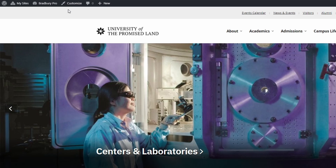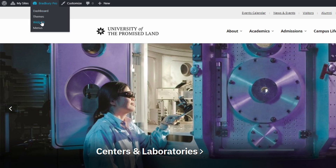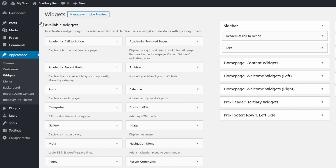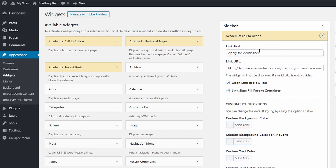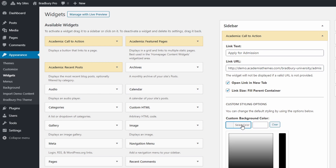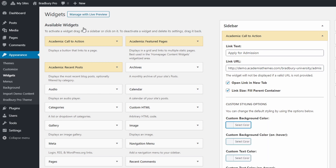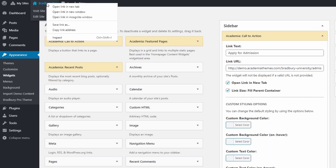Let's start with the additional custom widget that is included in the theme. The Call to Action widget lets you easily create simple buttons. You can choose the button text and URL. You can also set custom colors for every widget.